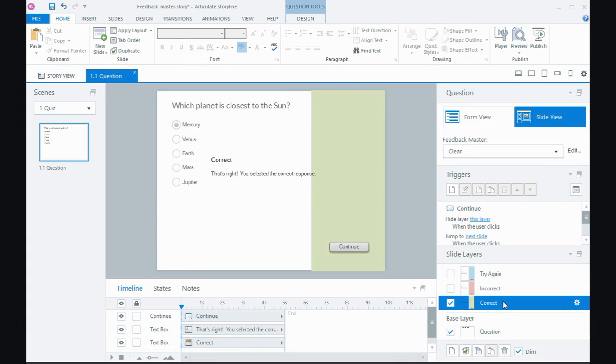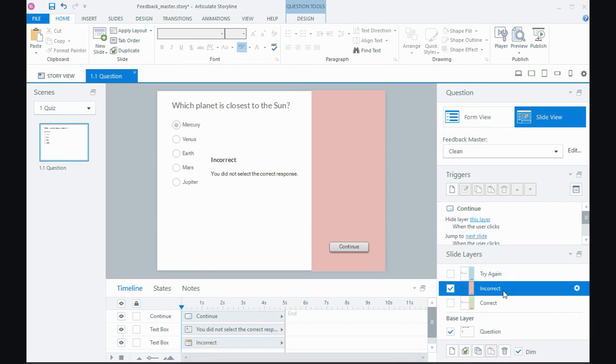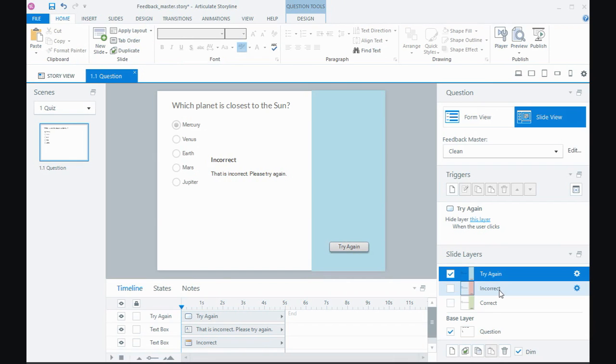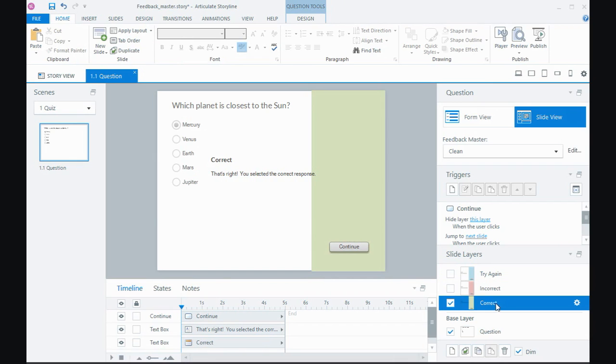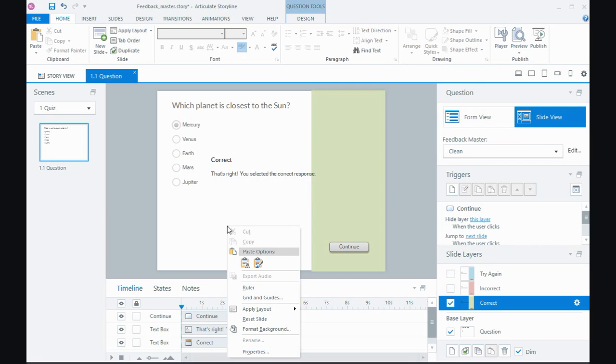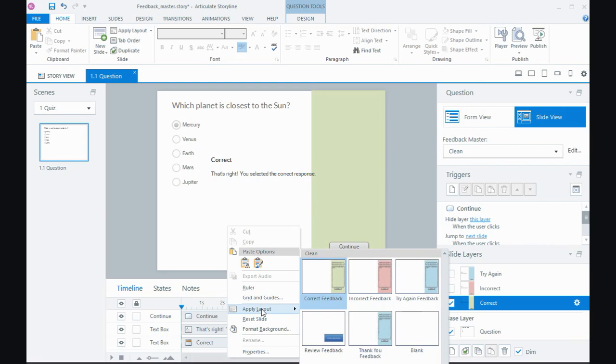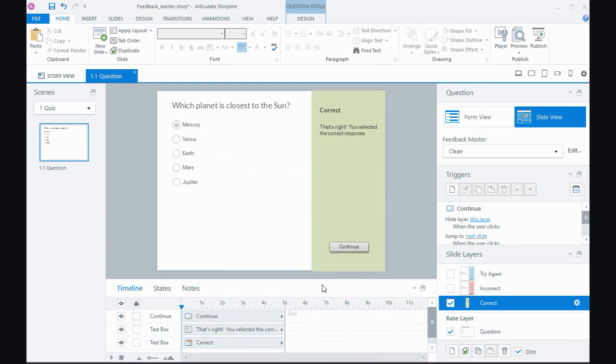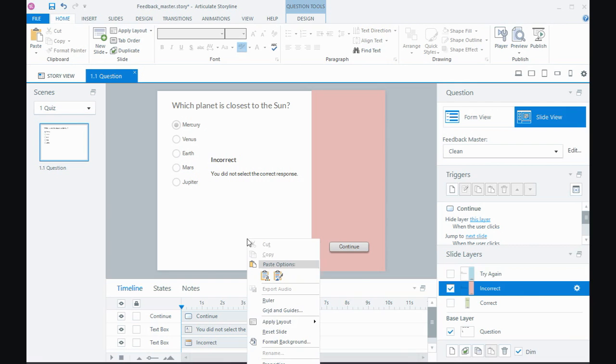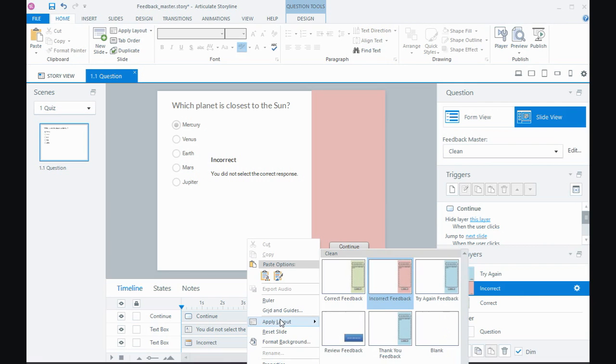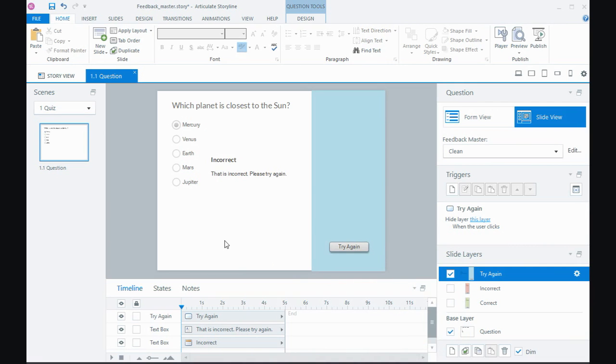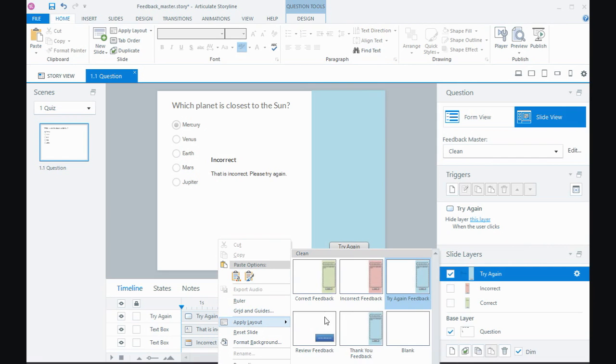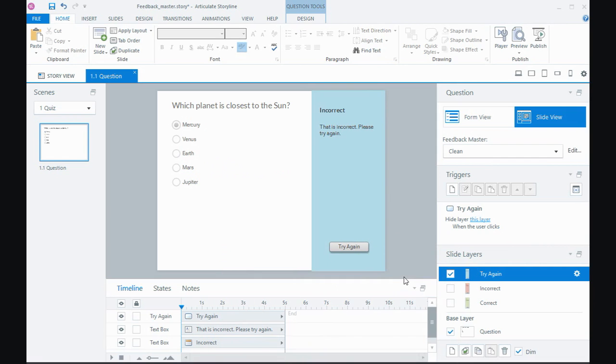Now what's happened in this case the colored boxes have updated in the position but the text boxes haven't. And this happens because I'd already inserted the question and it didn't quite kick over properly. But to fix it all I need to do on each of the layers, so I want the correct feedback layer, if I right click and go to apply layout I can apply the new correct feedback and that will update the position of the text box. Right click, layout, that's the incorrect one, and try again just to update the positioning of those text boxes.